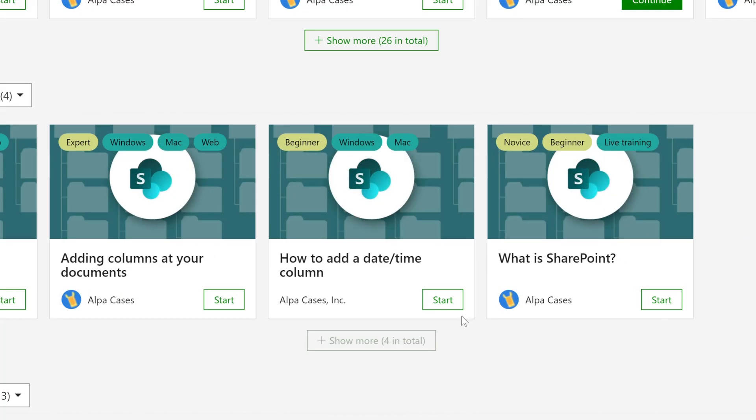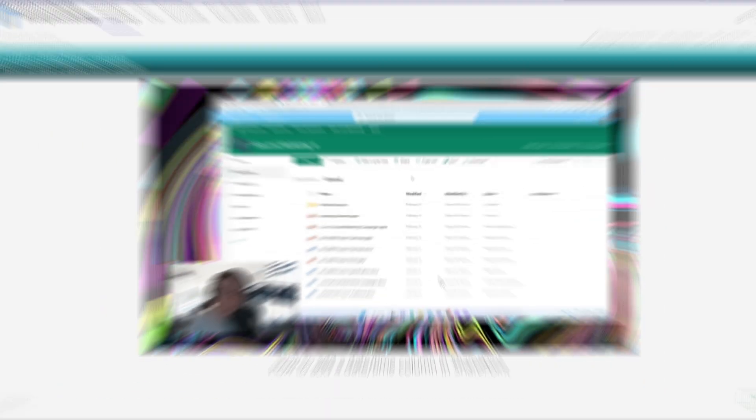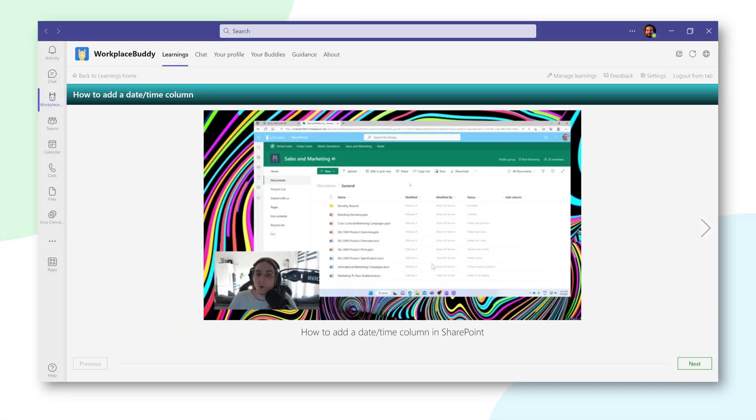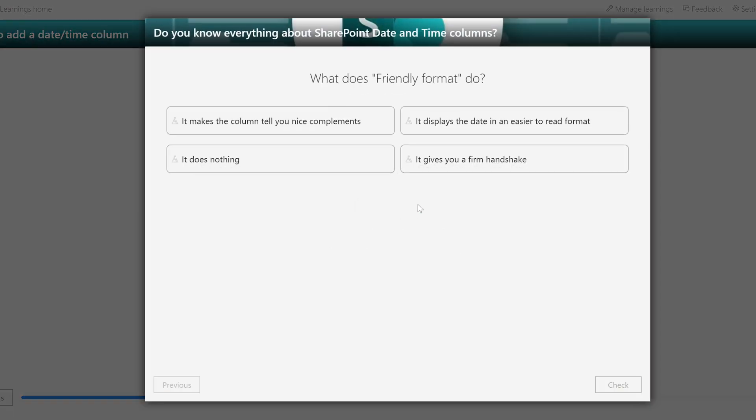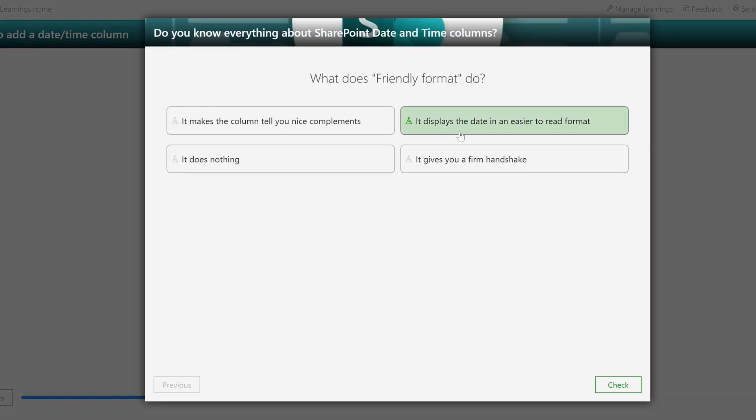And hey, why not add the video to Workplace Buddy so you can add a quiz right after it so that you'll know for sure that people will understand everything that you just explained. And there we go. Now we have a learning that your colleagues can watch and learn something from. And hey, that was pretty easy, right?